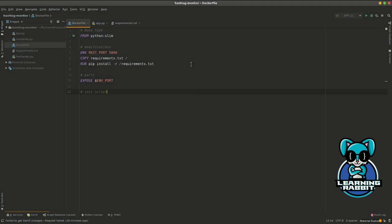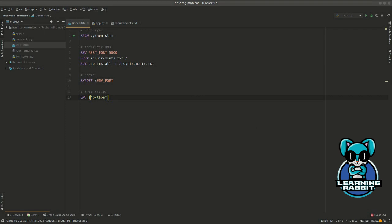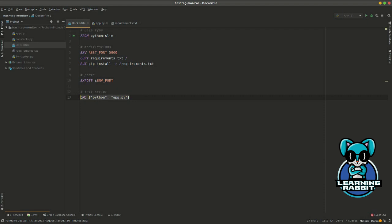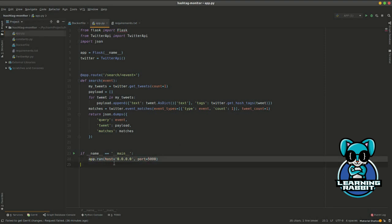After we have written the statement for installing the requirements, the next step is to expose the port, which we've already done. And at the end, we should write a command that should be running. I'm just going to run python app.py. When this app runs, it's going to start the server.